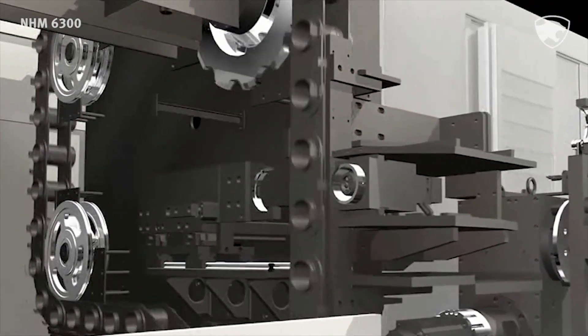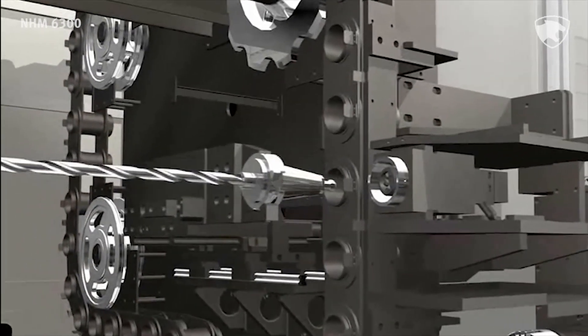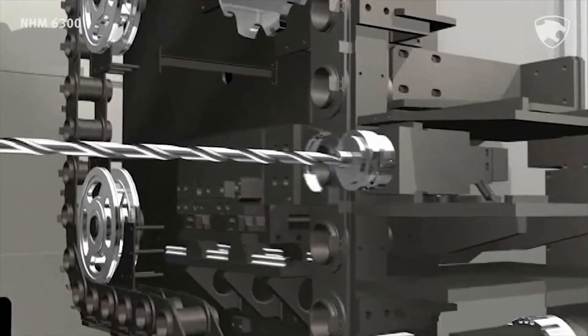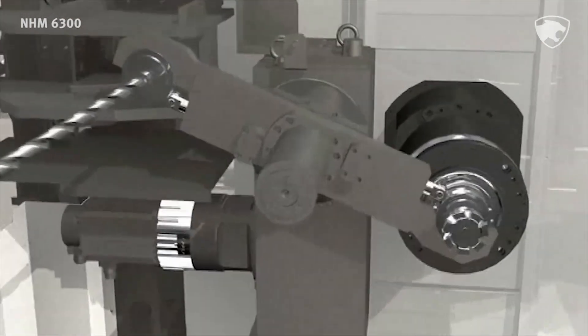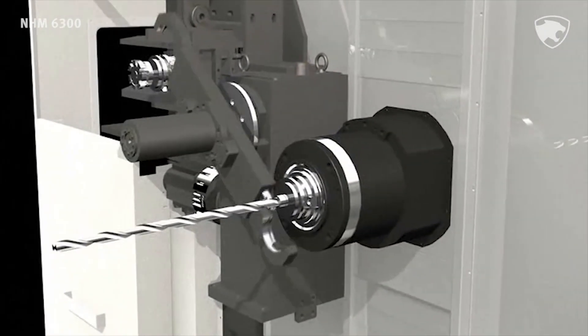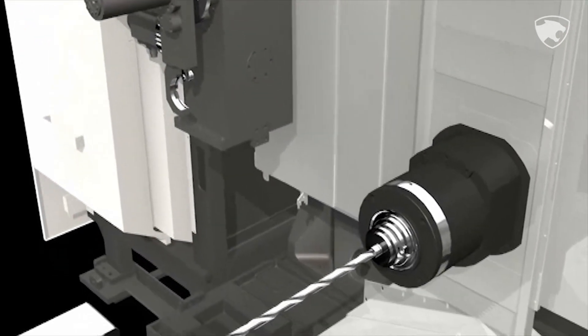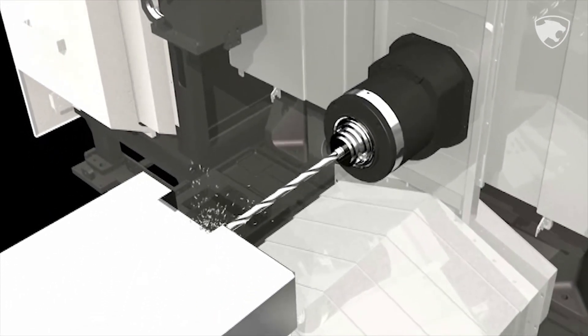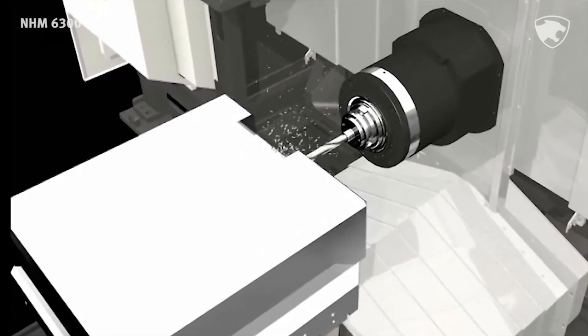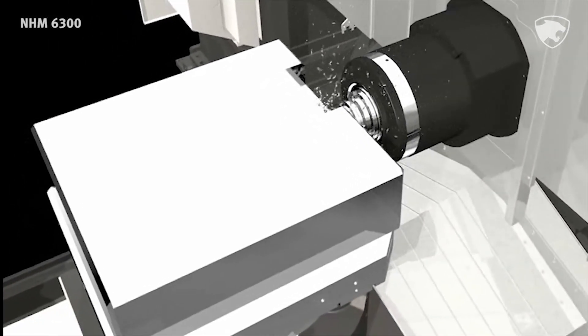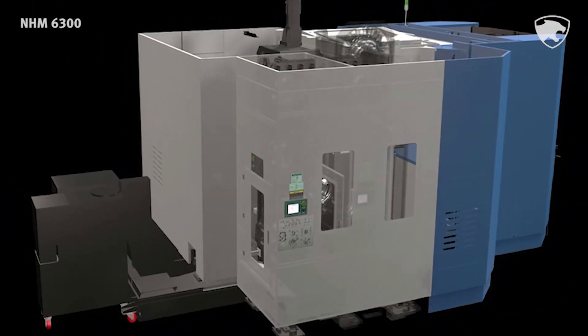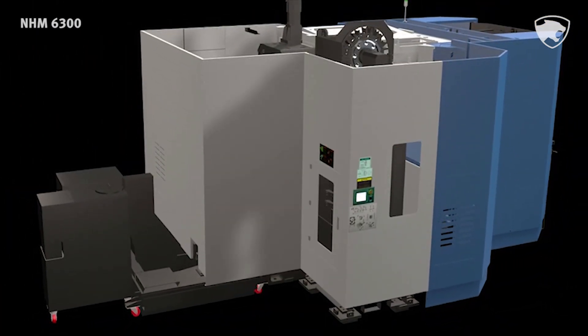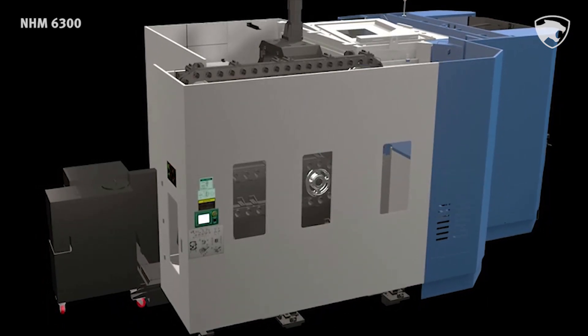New NHM 6300 servo type ATC allows 2.0 seconds tool change time to offer higher productivity. You can choose from standard 60 tools up to maximum 376 tools.